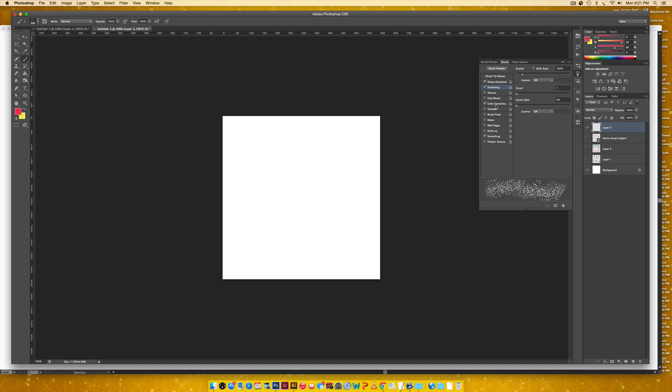And then I'm going to come into my color dynamics. And I'm going to make sure when I'm in my color dynamics that apply per tip is selected. My foreground background jitter is set to around 50%. And then I keep my hue jitter around 50%.